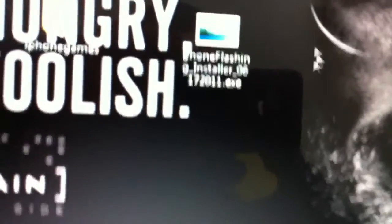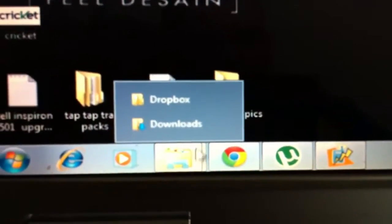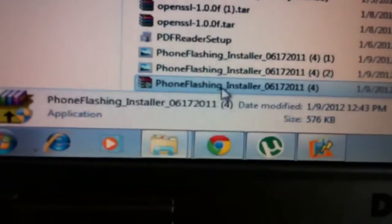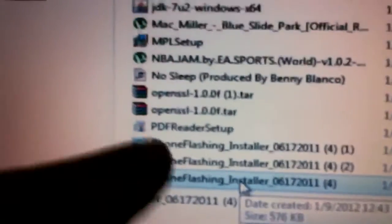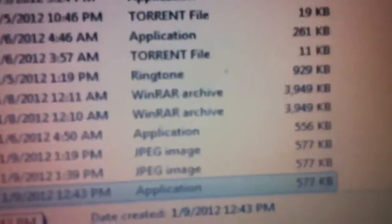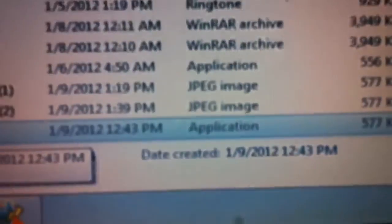We'll re-download it, or if it's still in your download folder—oh, sorry for the brightness—go to your downloads, and you see Phone Flash and Installer. I downloaded quite a bit of them because I couldn't get it to work at first. It says JPEG image. You see, this one says Application.